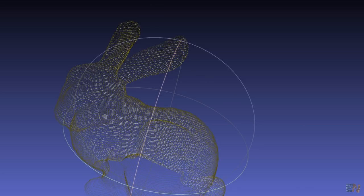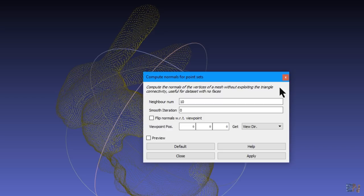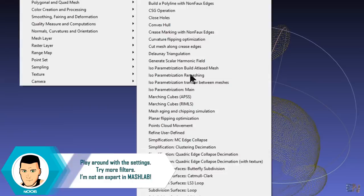Now go once again to filter, remeshing simplification and reconstruction and here select the Screened Poisson surface reconstruction. Play with the settings if you want and then click apply. Close the window and there we have our file.